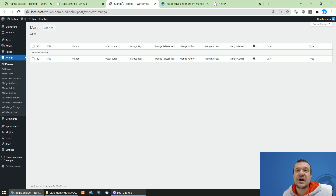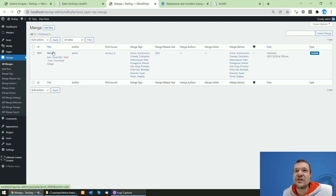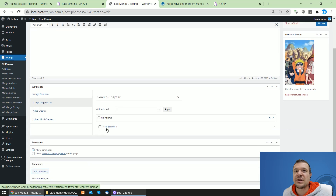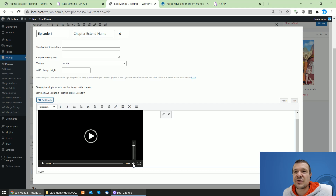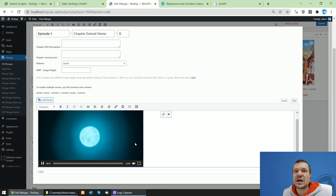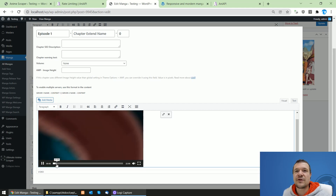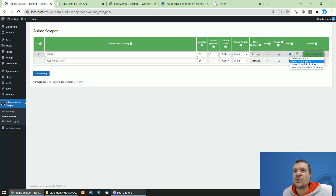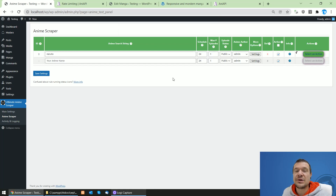You can increase that value but keep in mind it will also increase the time required to run scraping. The green check mark appeared — this means our anime was scraped. Let's refresh and we can see Naruto scraped correctly. Clicking on the chapter list shows episode one is imported. I'll mute the sound since it's also captured — and here it is, episode one from Naruto, working.